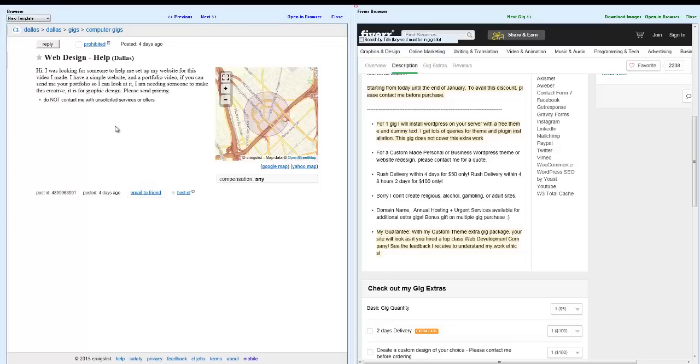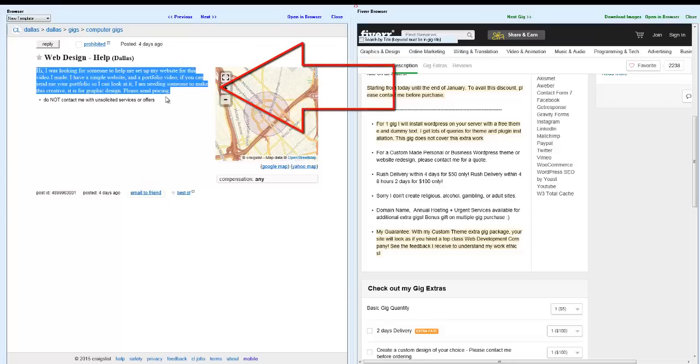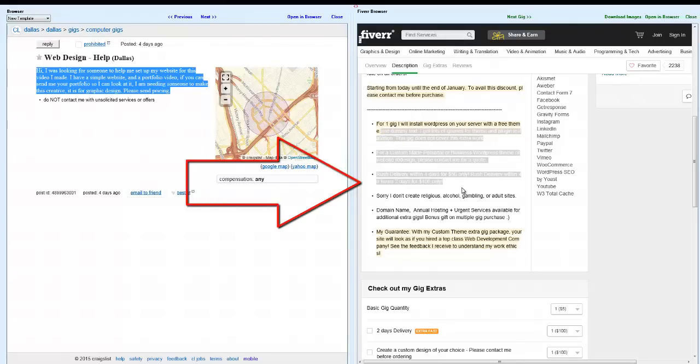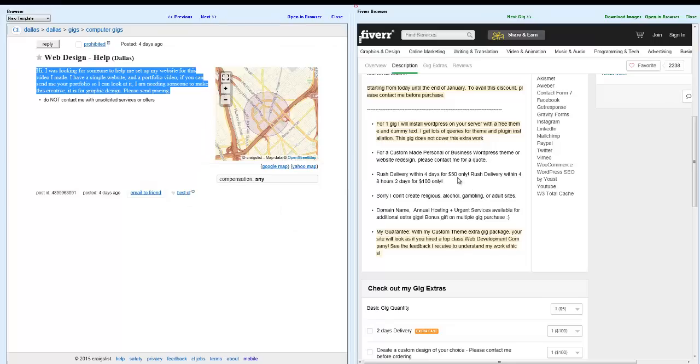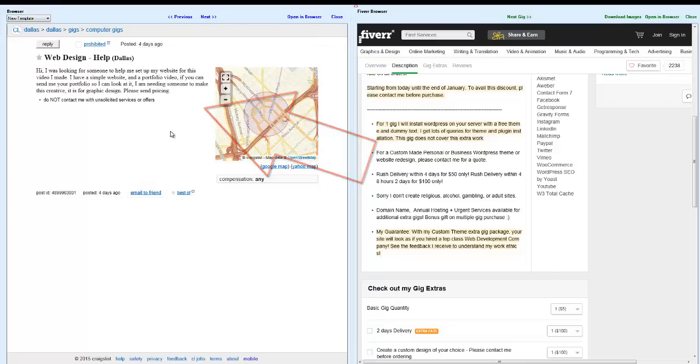For some reason, I don't see the weed guy. But I opened up another one. Web design. I'm looking for somebody to help me set up my website for this video I made. I have a simple website and portfolio video. If you can send me your portfolio, I can look at it. I'm needing someone to make this creative. It's for graphic design. Please send pricing, compensation, any. So, I can come here to this guy over here and negotiate a website based on what this guy wants. Let's say he wants the website to do a certain thing. I find out everything he requires. Then, I contact this guy and I say, okay, what will you make that website for me for? And this guy says, I'll make it for you for 50 bucks. So, I come over to this guy and I'll say, okay, I can make this website for you for 150 bucks or 200 bucks or whatever you want your profit margin to be.